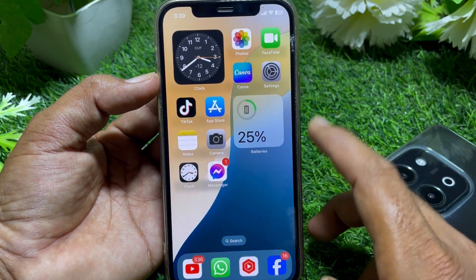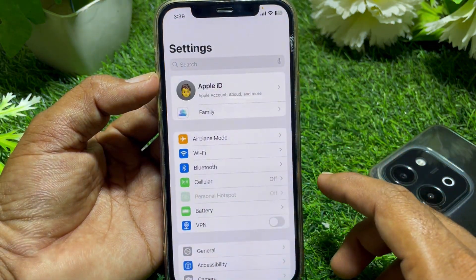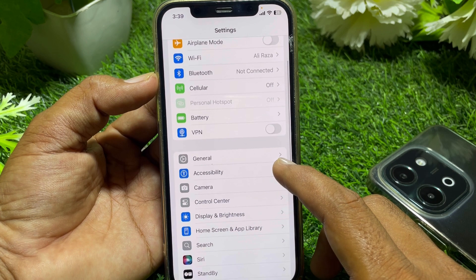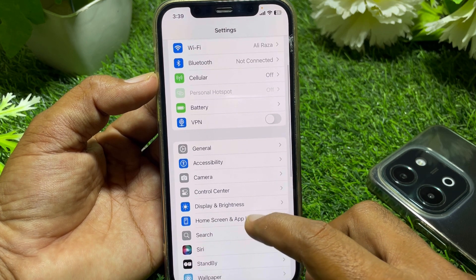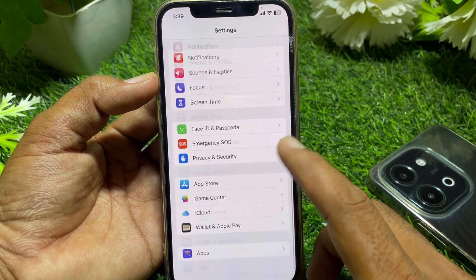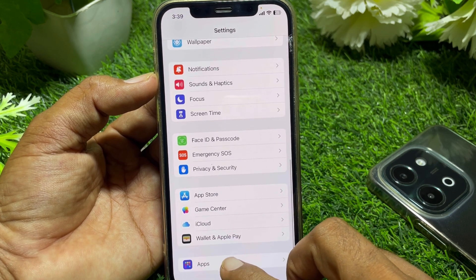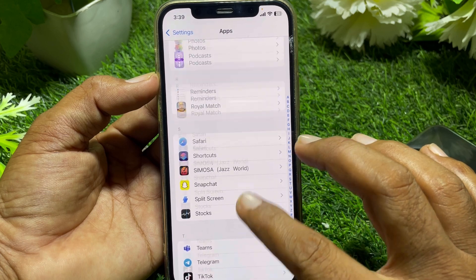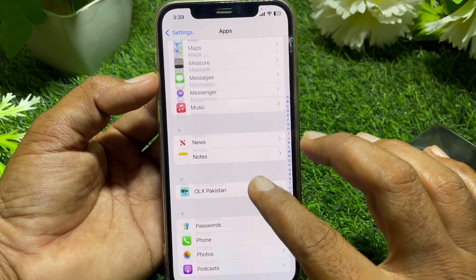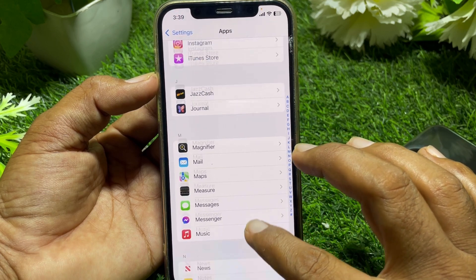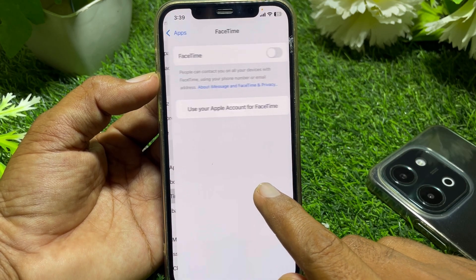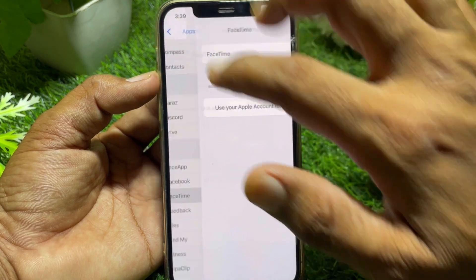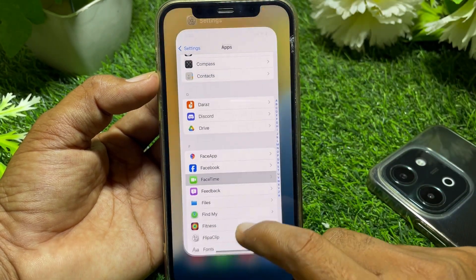First of all, close this page and open Settings. Scroll down and locate FaceTime and iMessage. Tap on FaceTime and simply turn off FaceTime, then close this page.